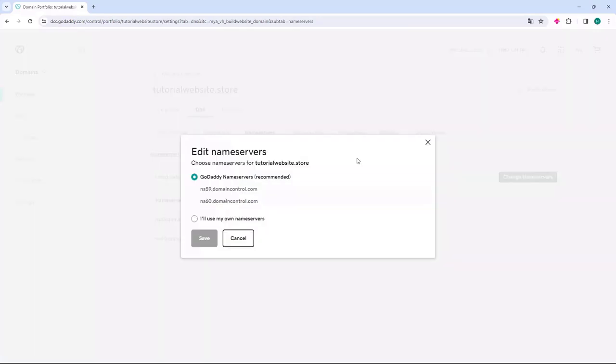A pop-up will then open in the middle of the screen where you will have two options. The first is GoDaddy nameservers, and we will click on the option to use our own DNS.